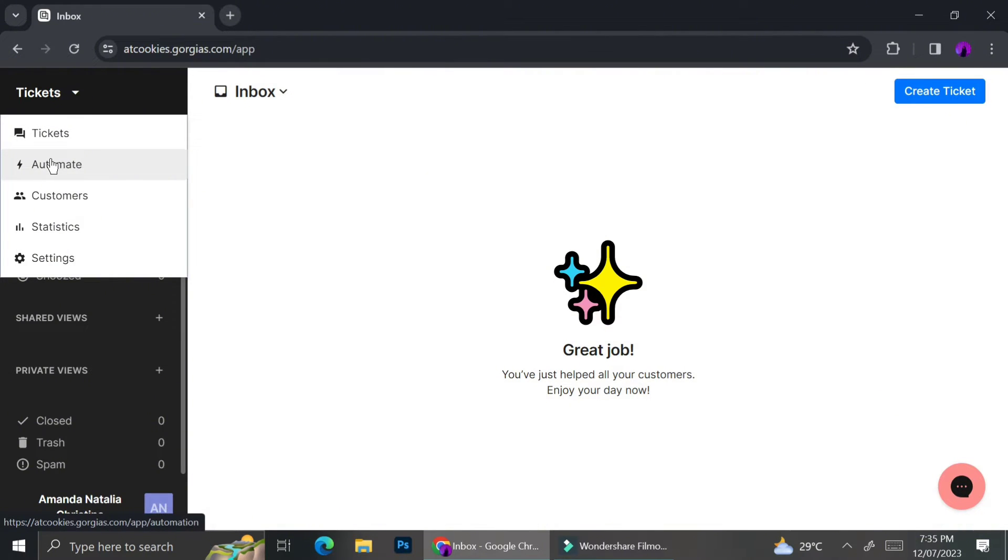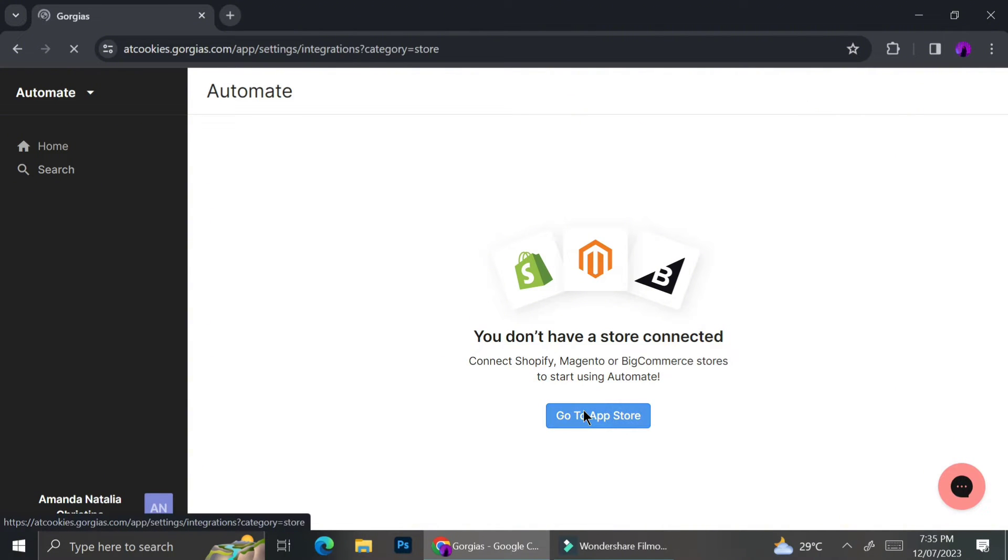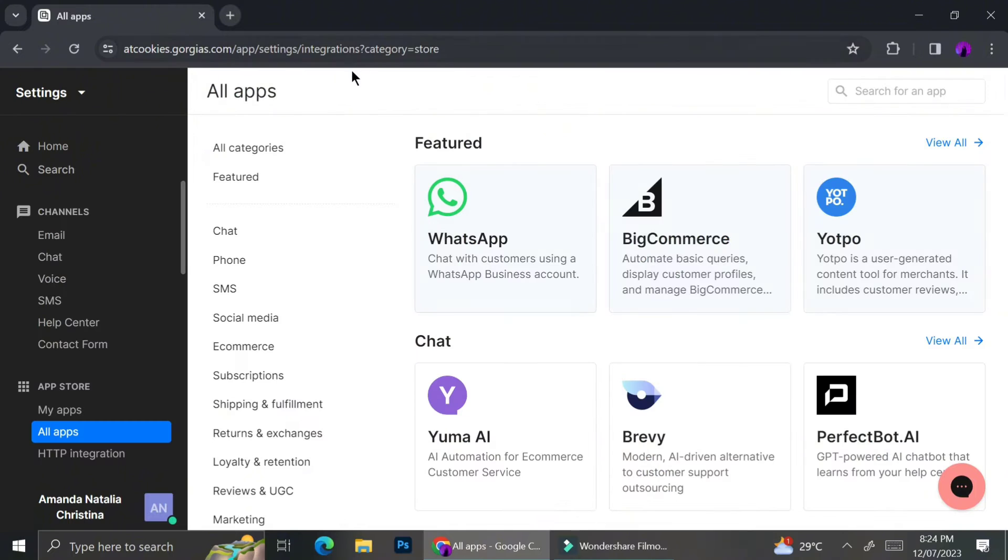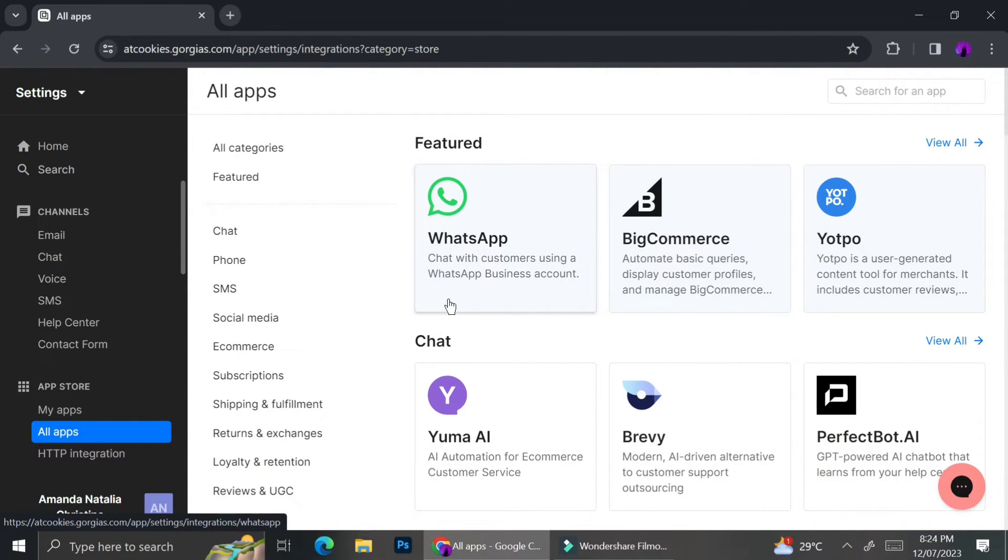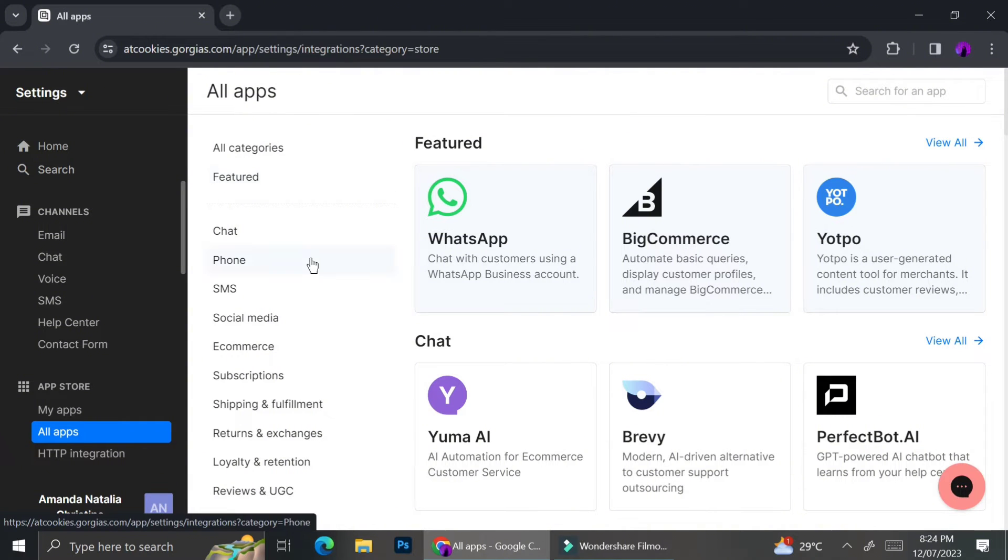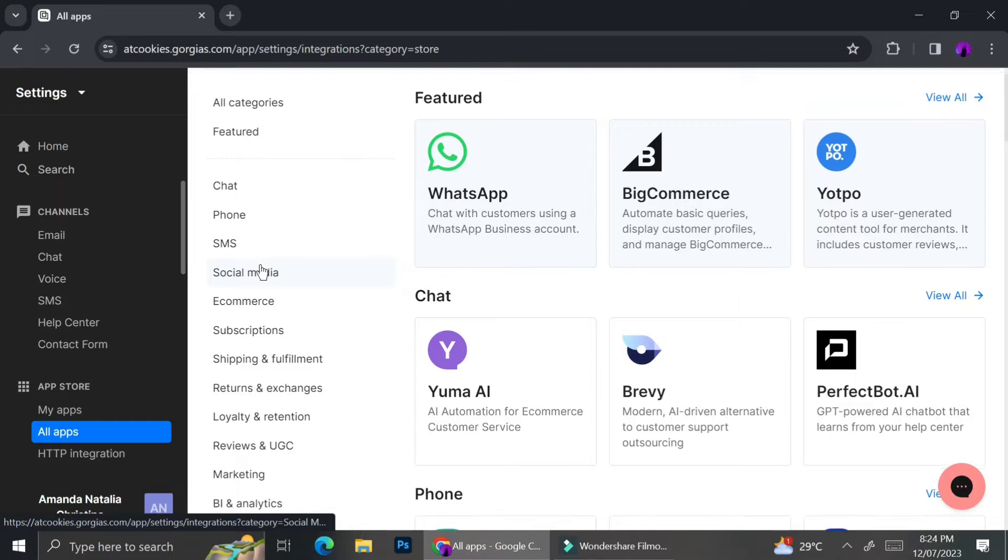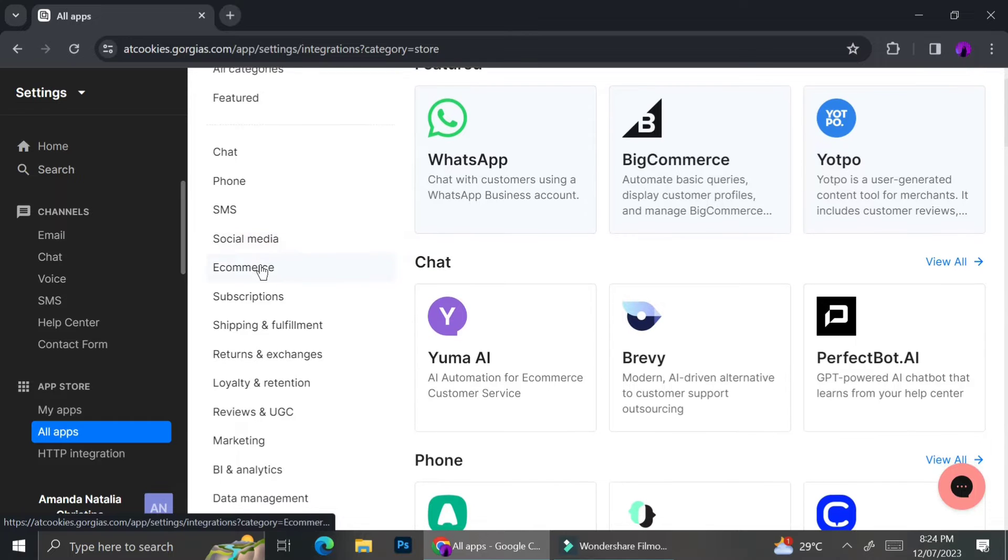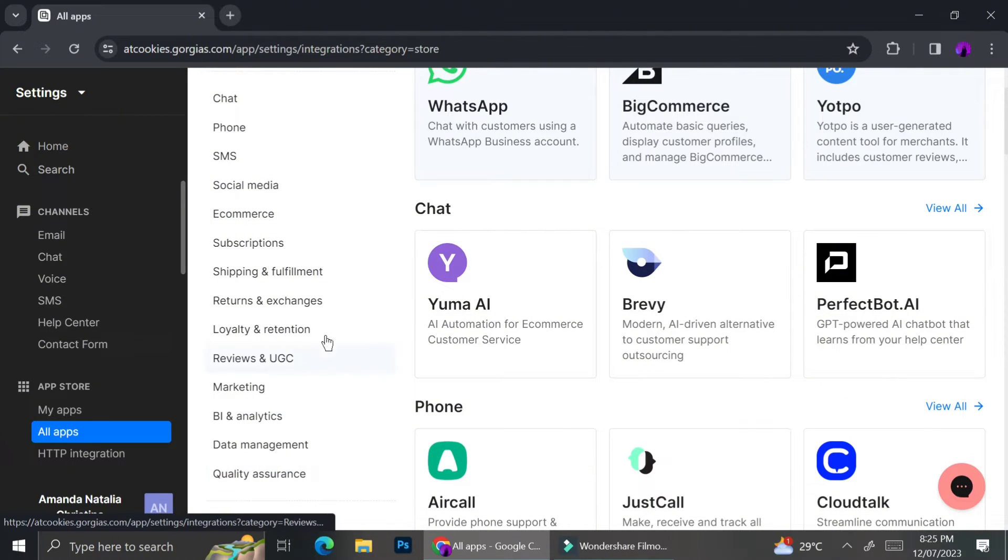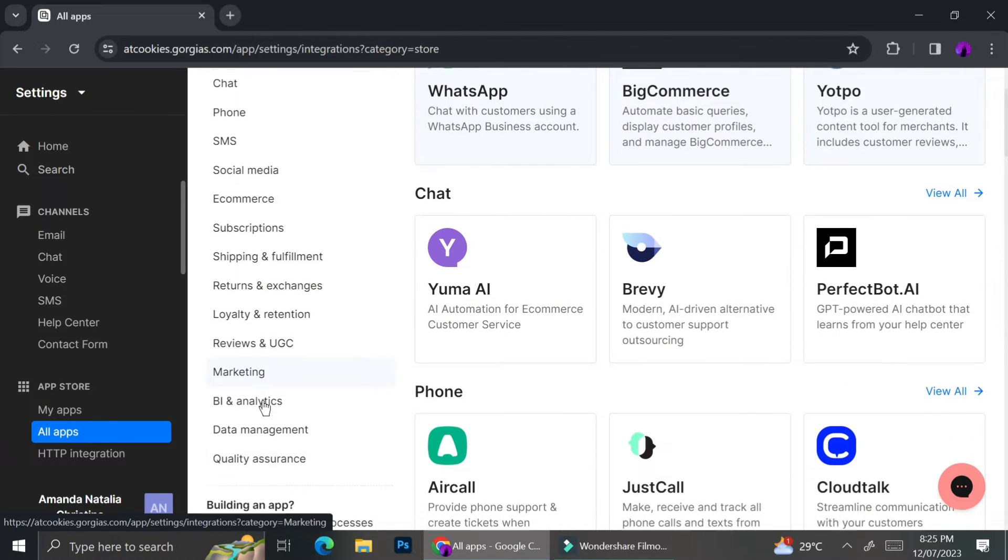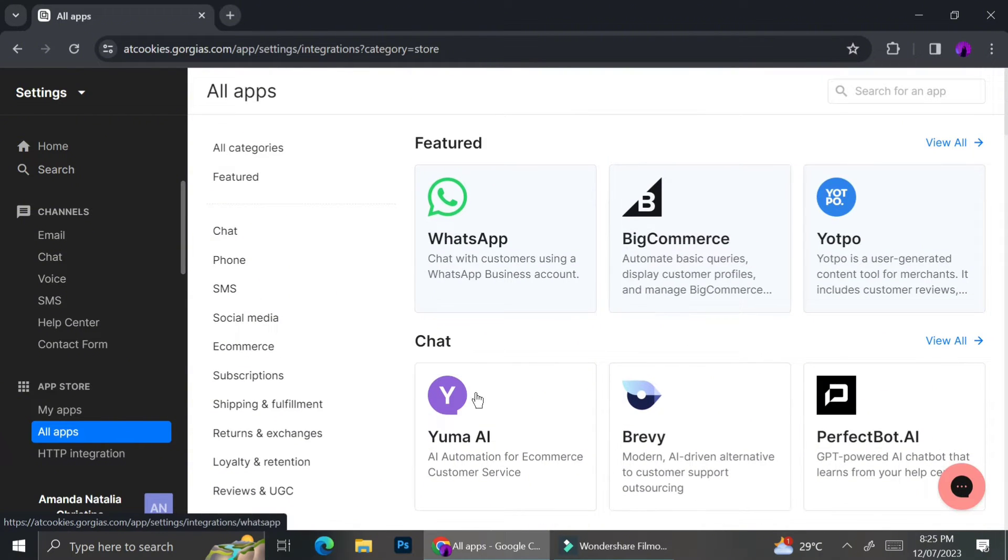As you can see over here, I am clicking the menu tickets and it already has a drop down menu with several choices in it. As you can see, when I try to create something on the Automate, it says that I don't have a store connected. So what I can do to change that is that I can go ahead and click the go to app store button. Or if you would like to visit this section in the near future, you can just go ahead. On the left side of the menu bar, there is an all apps section under the app store menu.